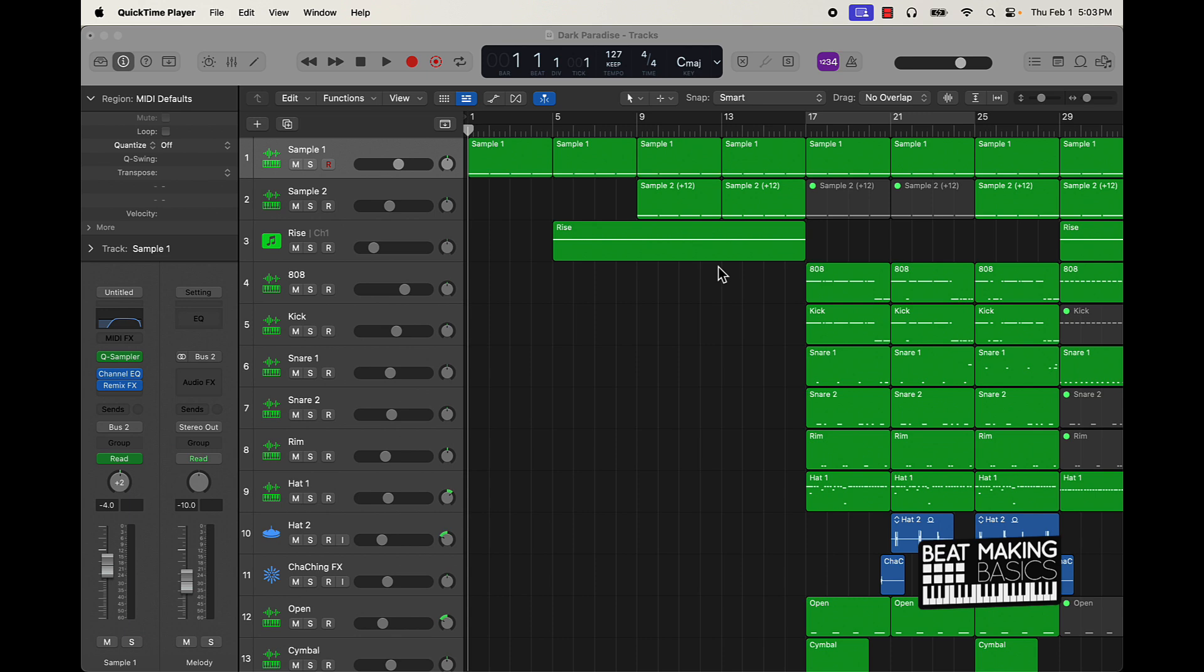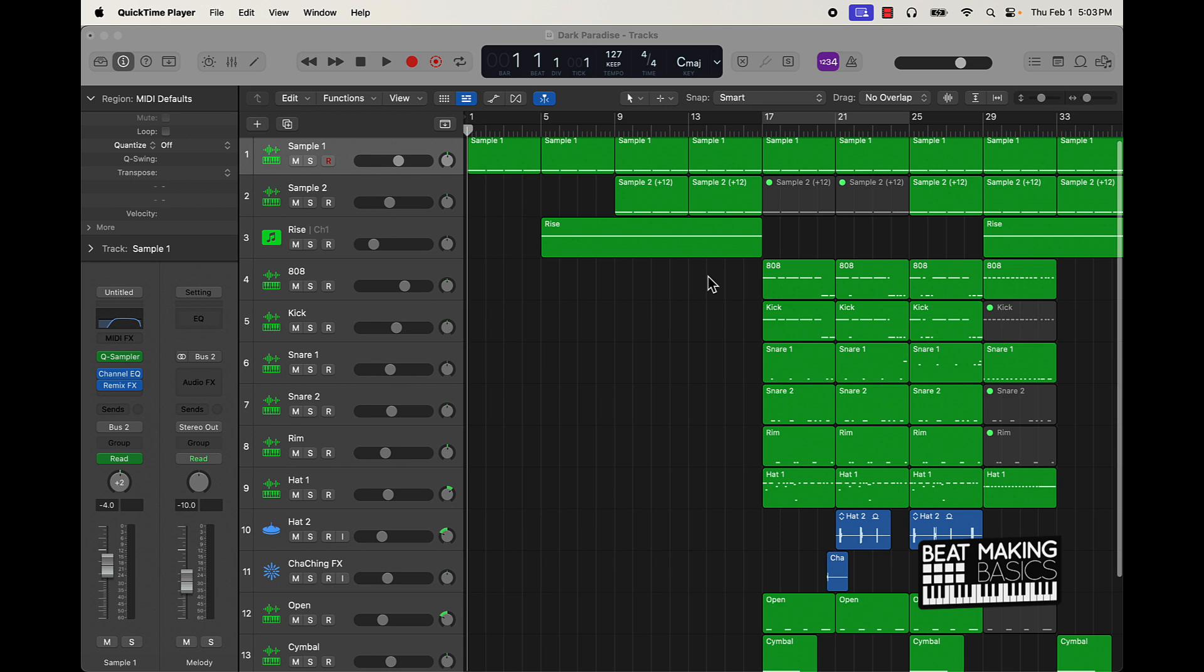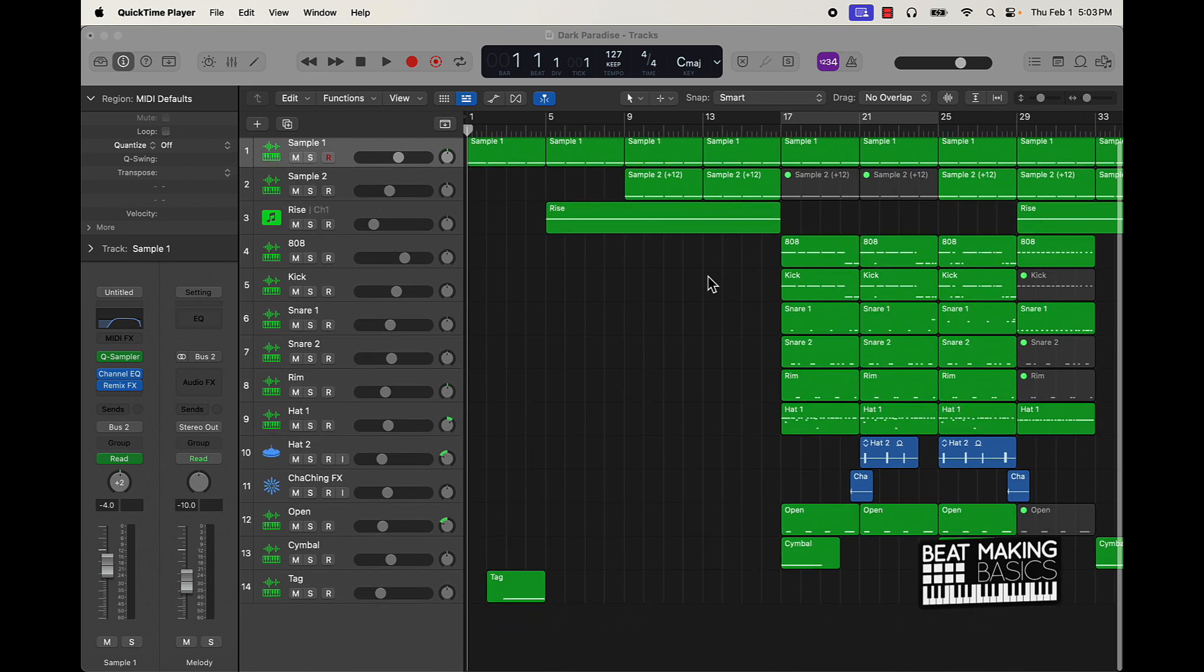Specific Logic Pro 10.8, but really what I'm showing you could be applied to anything. Now we're going to be doing it in the piano roll. There's a lot of ways you can do snare rolls, other methods and things, but I'm going to be using the piano roll to demonstrate this.